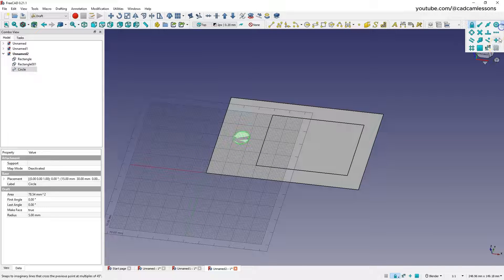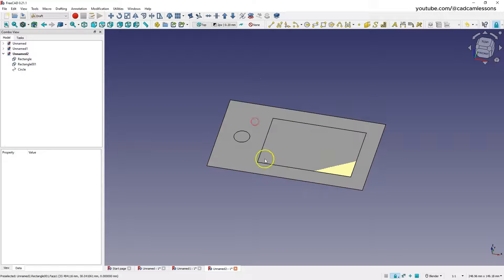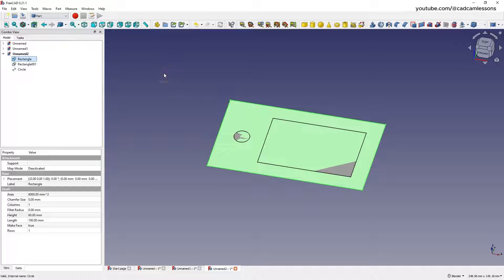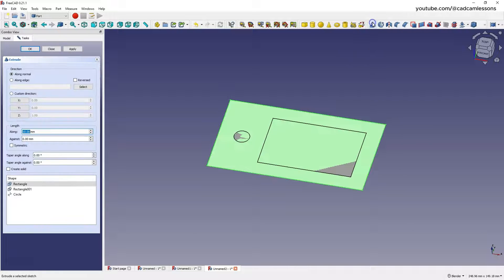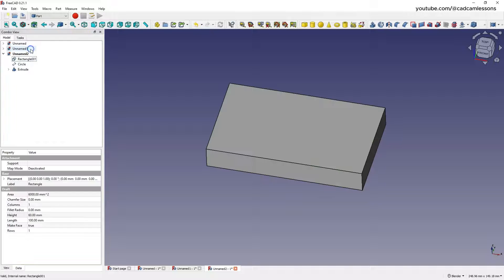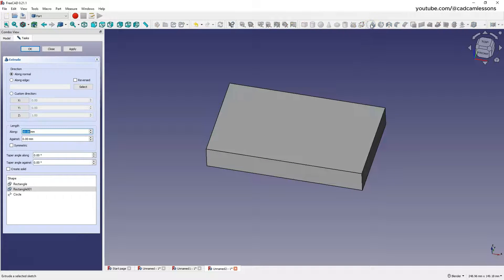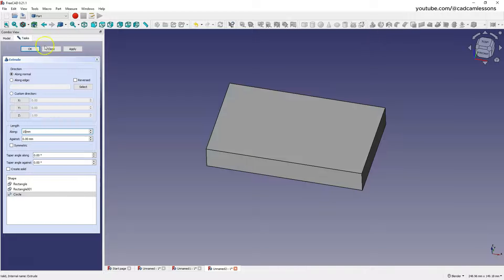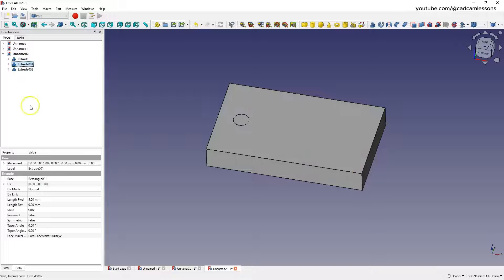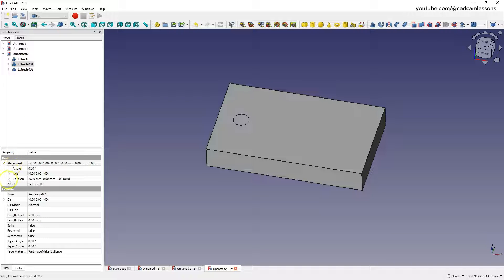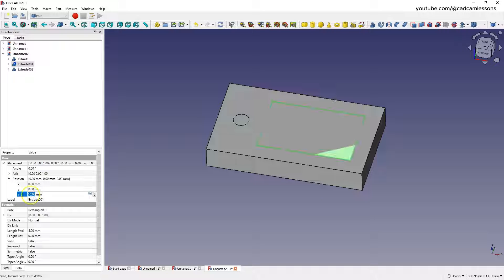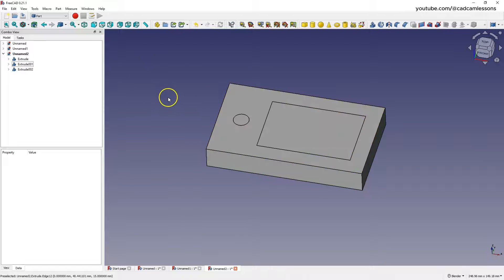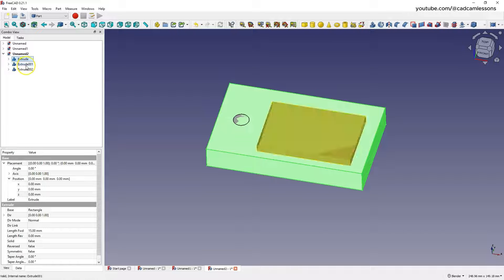We have created the initial flat drawing. Turn off grid visibility. To create a 3D model, switch to the Part module. Select the first rectangle, select Extrude, and add an extrusion of 15 millimeters. Then select the second rectangle and add an extrusion of 5 millimeters. Select the circle and add an extrusion of 15 millimeters. Now move the second rectangle 10 millimeters up by expanding the Placement Position tab and entering 10 millimeters.